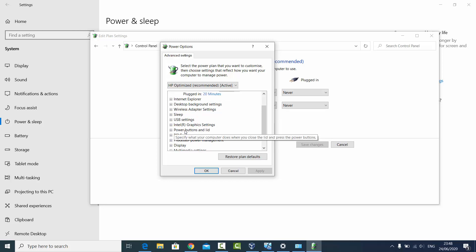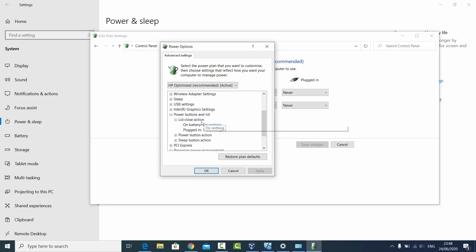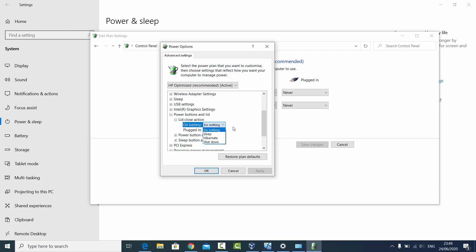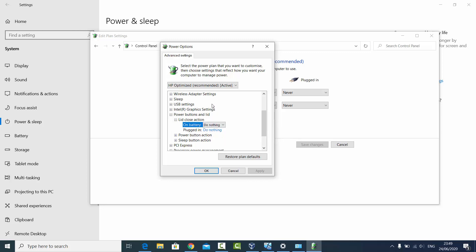In the same way, you can choose the Power Button and Lid option. When you close the lid of your laptop — in my case it does nothing — but you can change these options to Sleep, Hibernate, or Shutdown mode. So whenever you close the lid of your laptop it will either sleep, hibernate, or shutdown. You can choose all these settings from here for finer control.